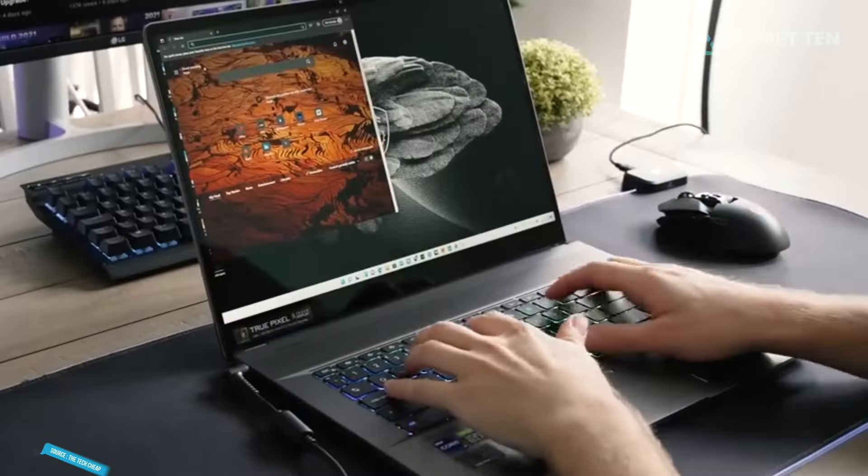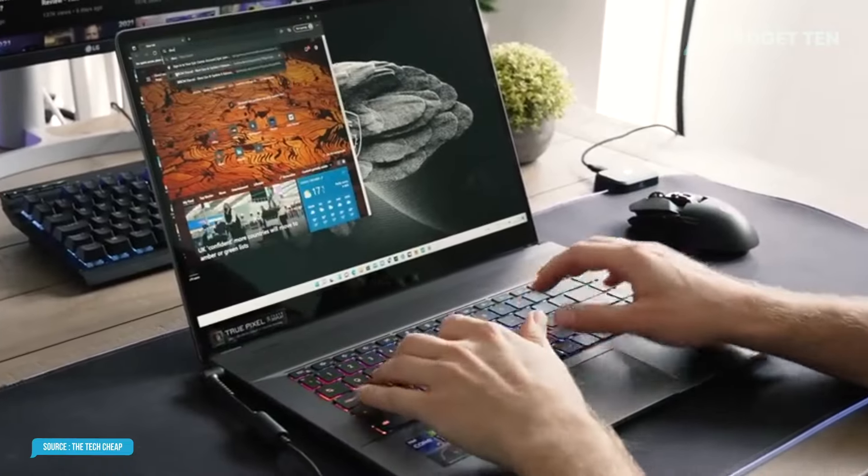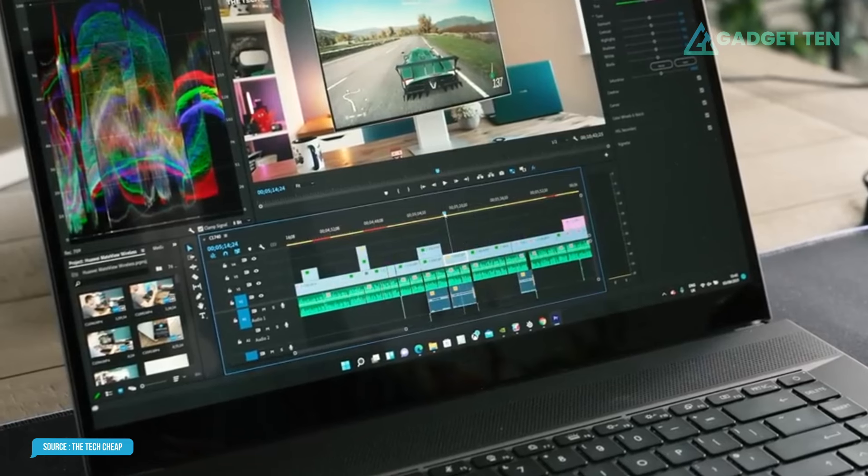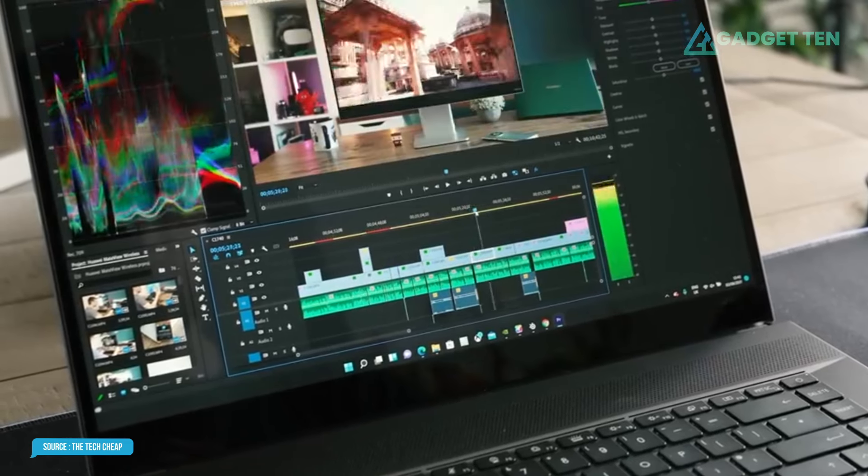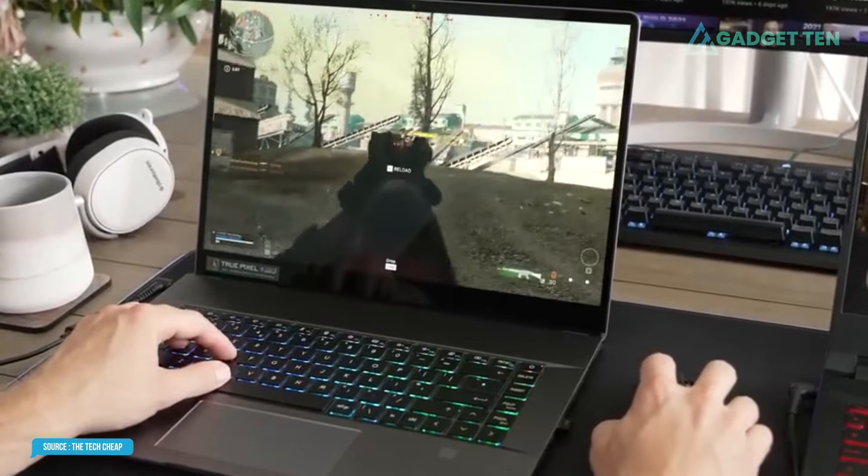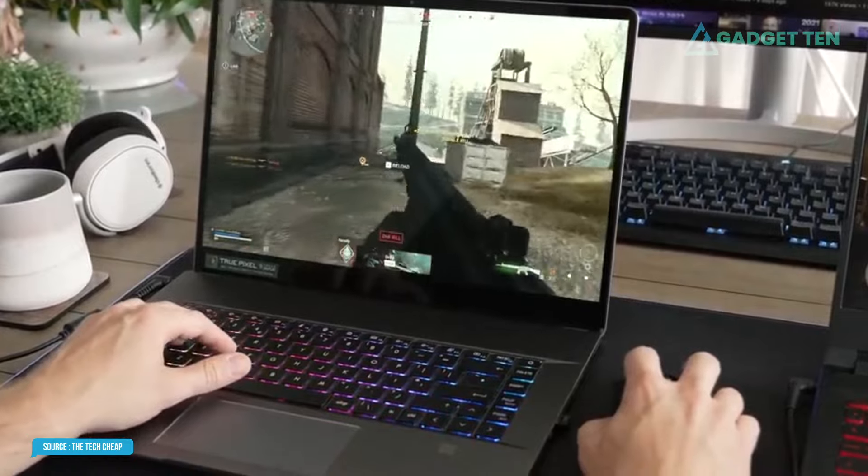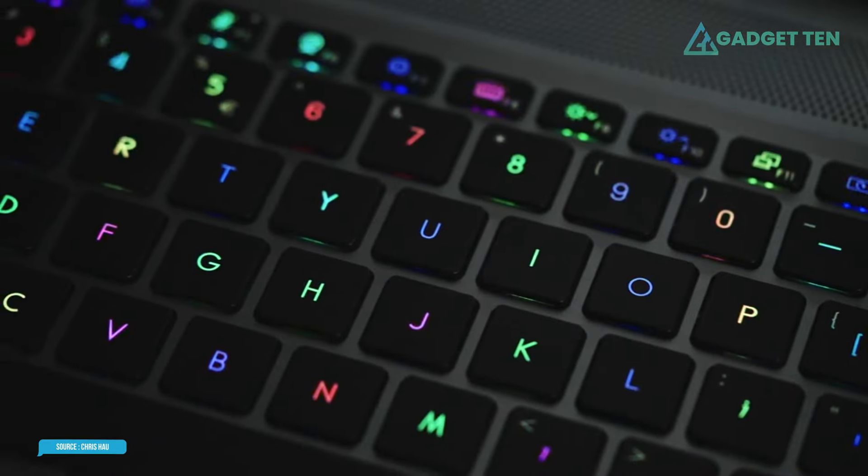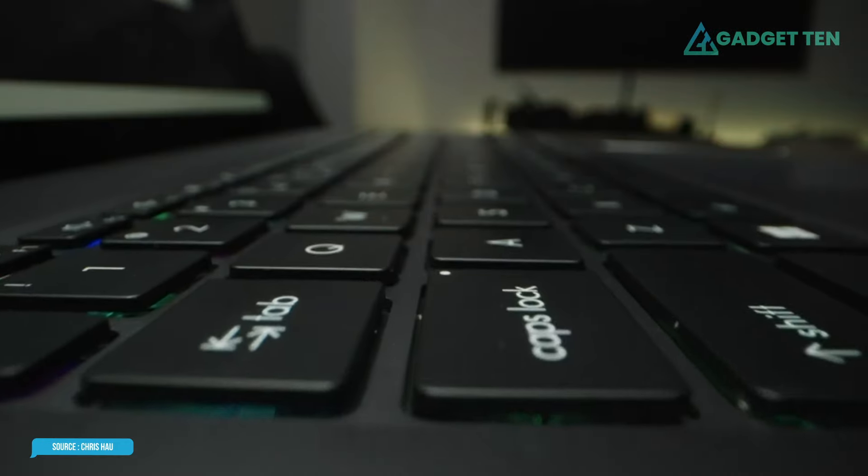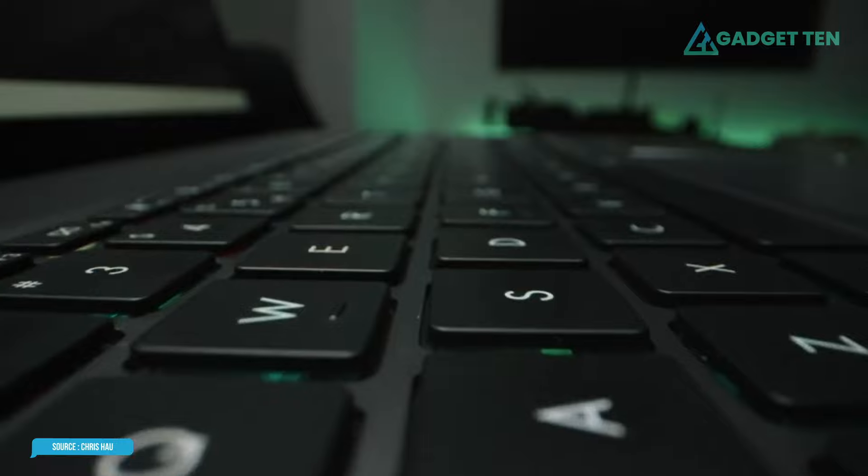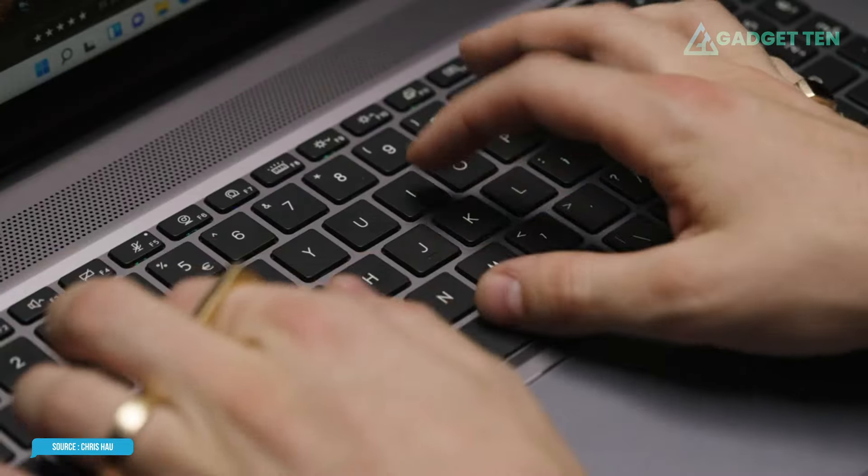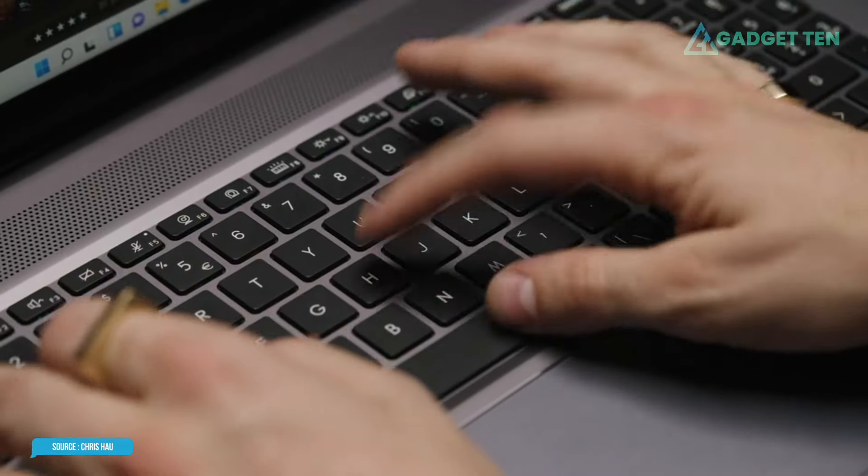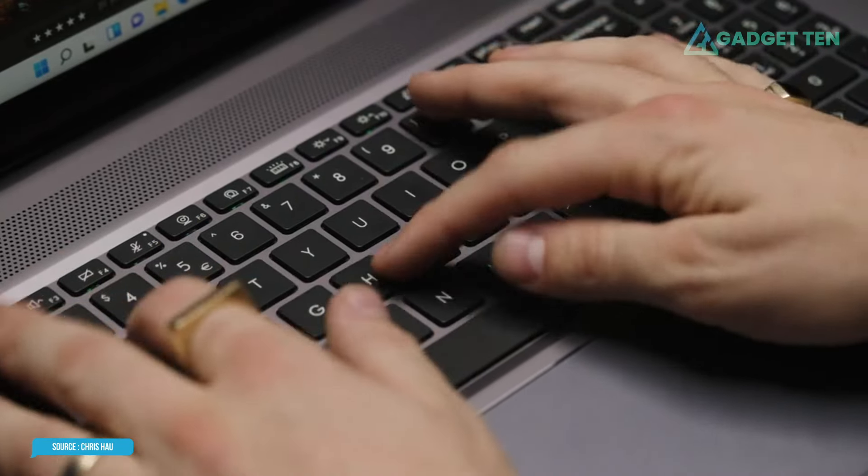The difference between this and a traditional 16:9 widescreen sounds small on paper, but it gives you so much more room for productivity. The Creator Z16's mini-LED backlit, chiclet-style keyboard is large and comfortable, with an ample deck that makes typing a joy.